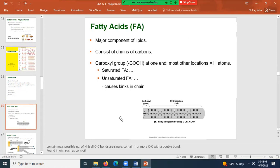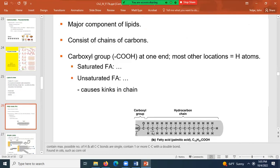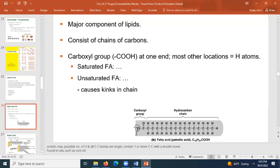A fatty acid is a major component of lipids, especially simple lipids. It consists of a fairly long chain of hydrocarbons — carbon and hydrogen. The fatty acid does have a little bit of oxygen in the carboxyl group, and that part comes off when the fatty acid links with a lipid.